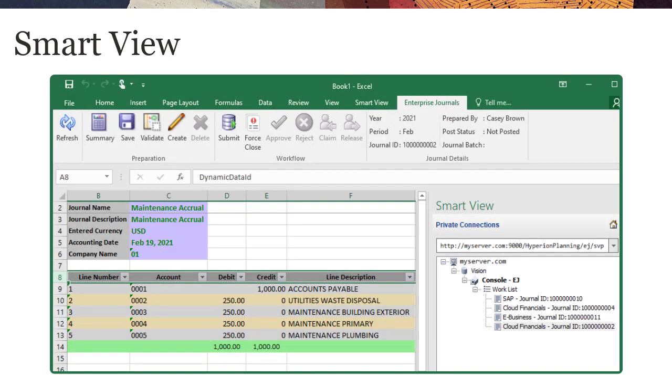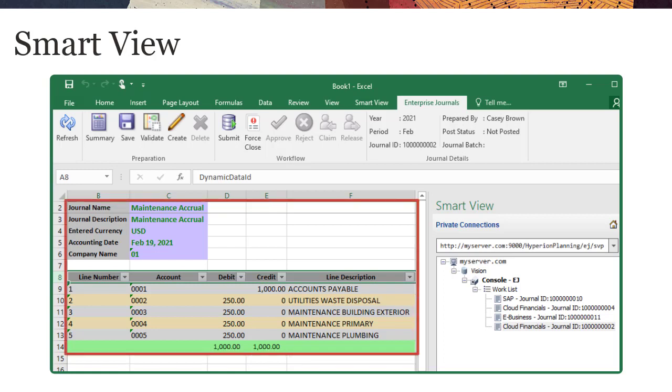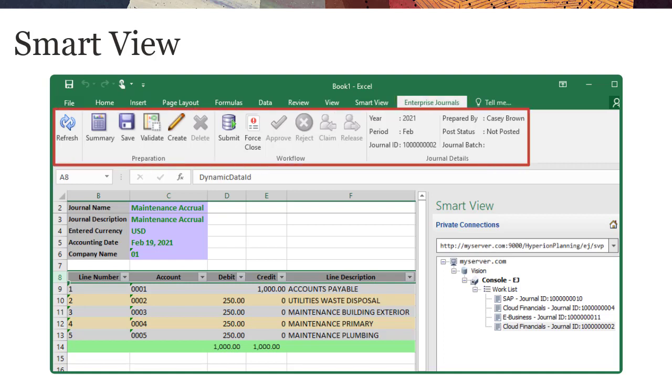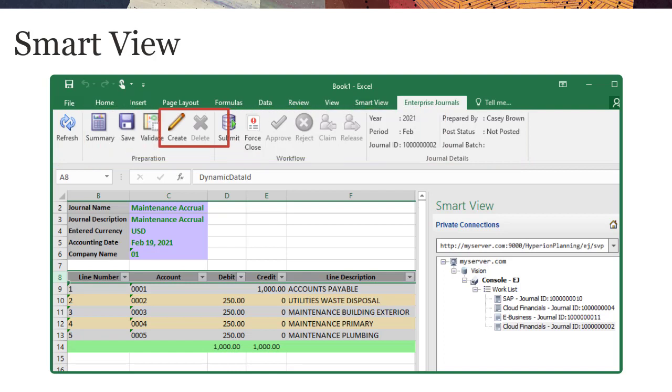Alternatively, preparers and approvers can view and work on Enterprise Journals in Microsoft Excel using the Smart View extension. All core actions are available directly in Excel, including creating or deleting ad-hoc journals.